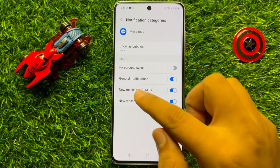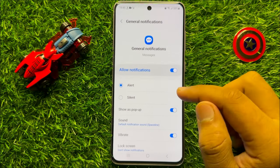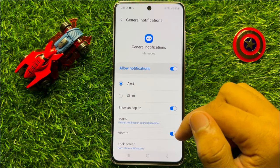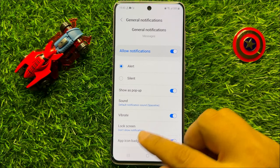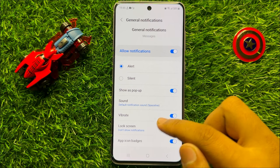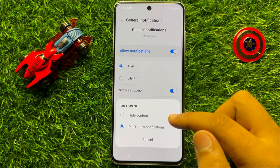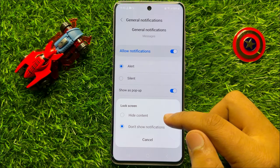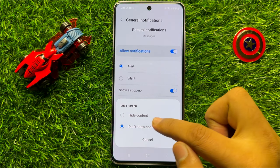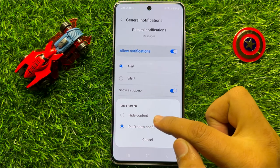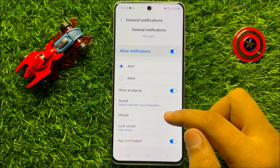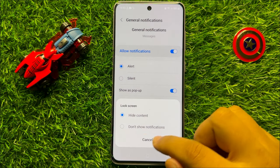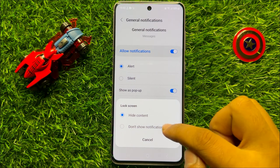Now here click on general notifications and then scroll down and here click on lock screen. Now if you want to hide the message content on lock screen then click on hide content, and if you want to show the content then here select don't show notifications.